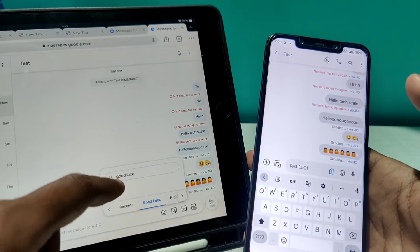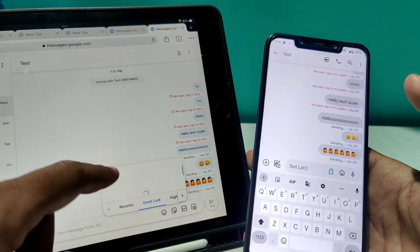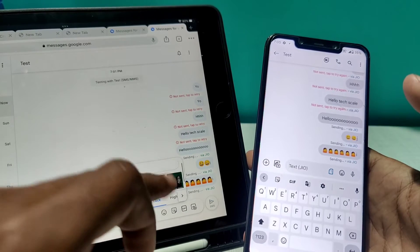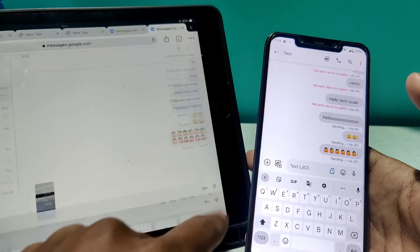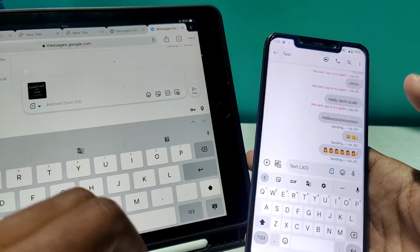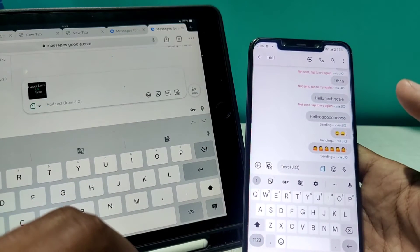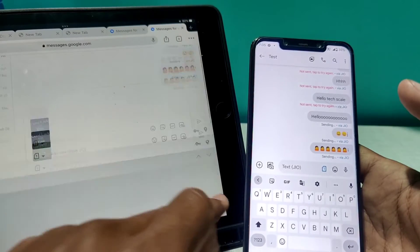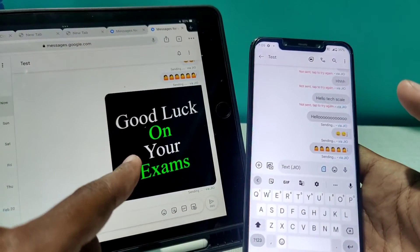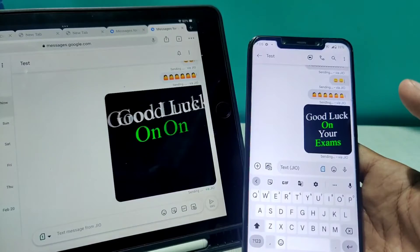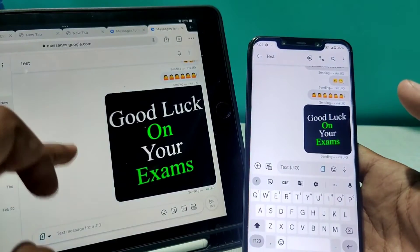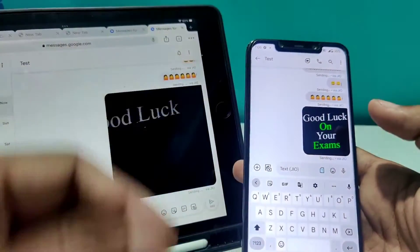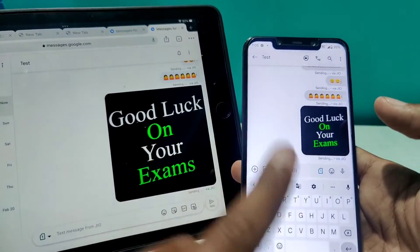Let's see if we can send GIFs as well. I'll type 'good luck' to search for GIFs — yes, GIFs are available. I'll send one and 'Good Luck' shows up on both sides. As you can see, both apps are perfectly in sync.